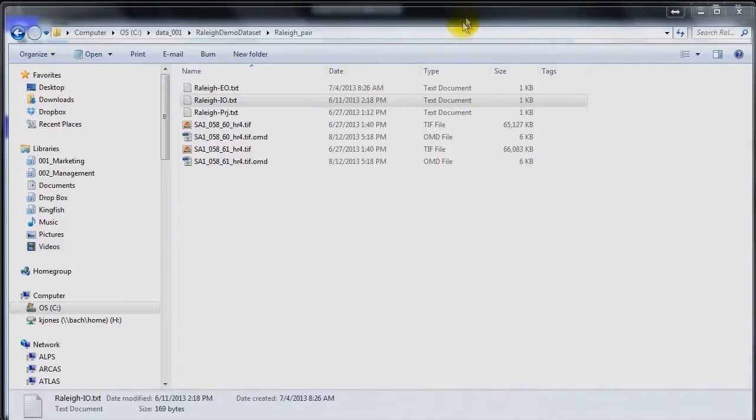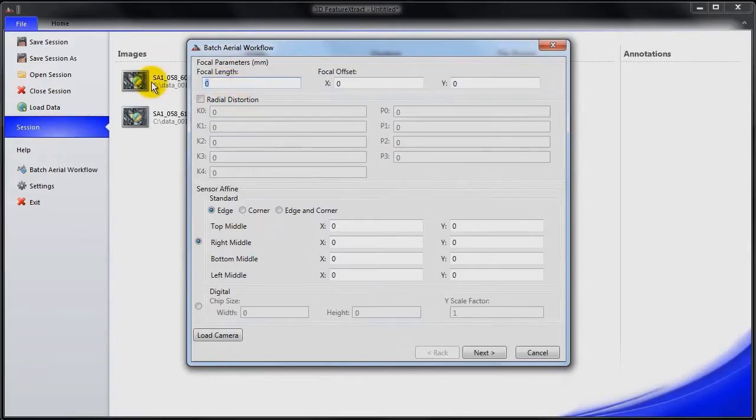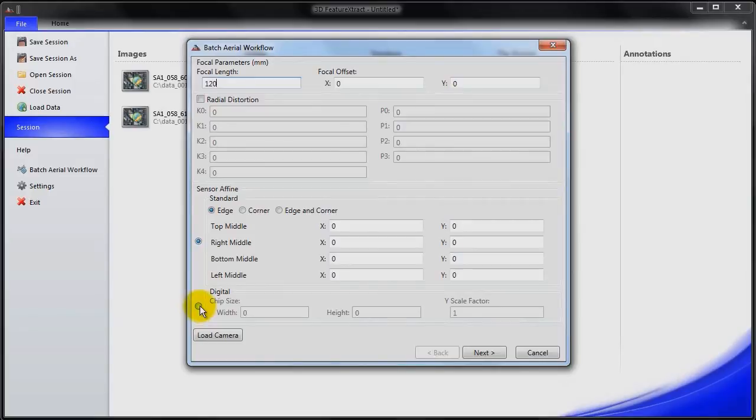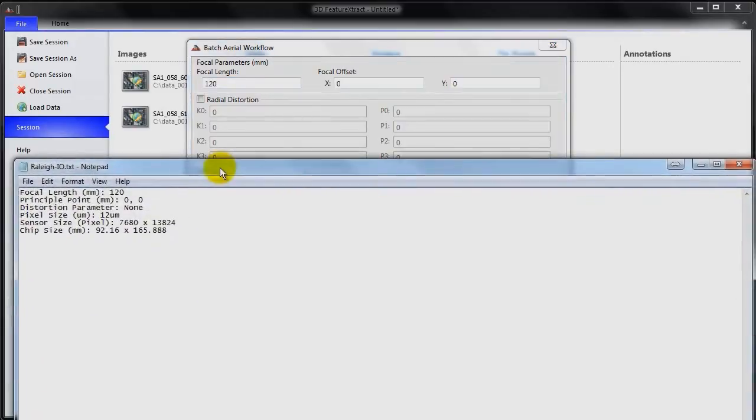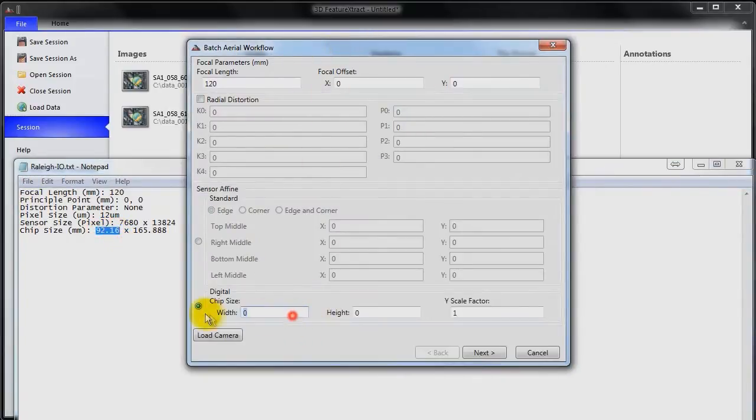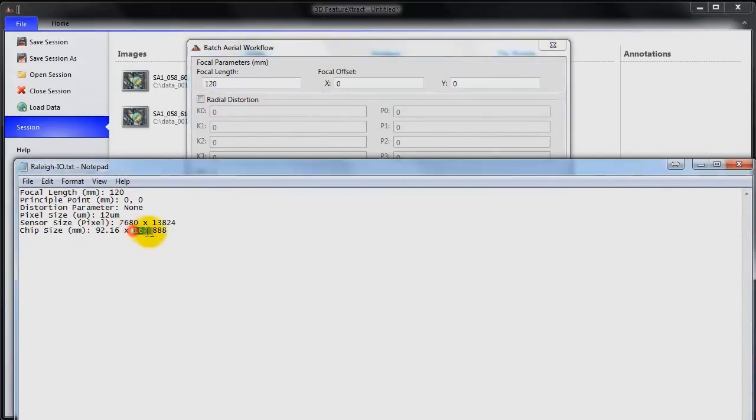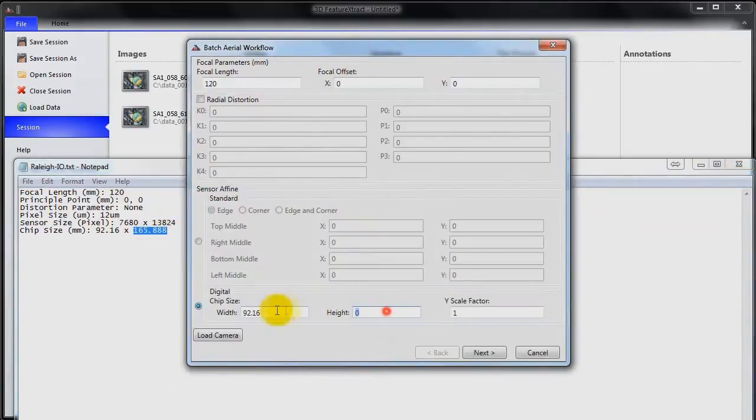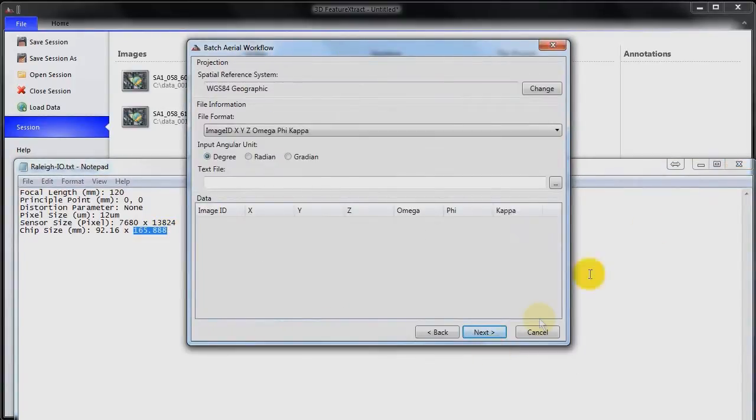So I'll just move this window down. So the focal length is 120 millimeters. And we're working with a digital frame camera in this case. And we have here the chip size, so 92.16 and 165.888. Then I'll go next.